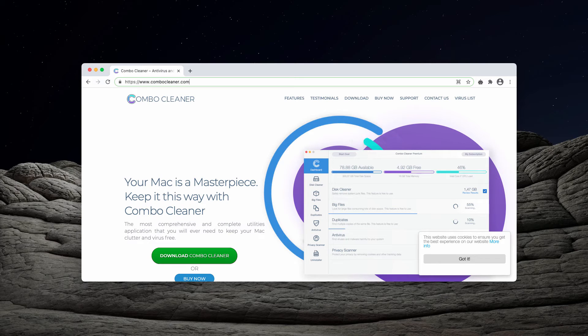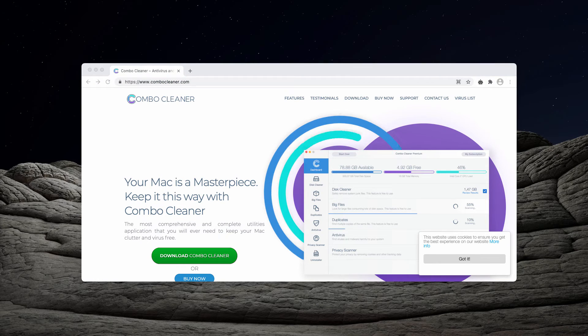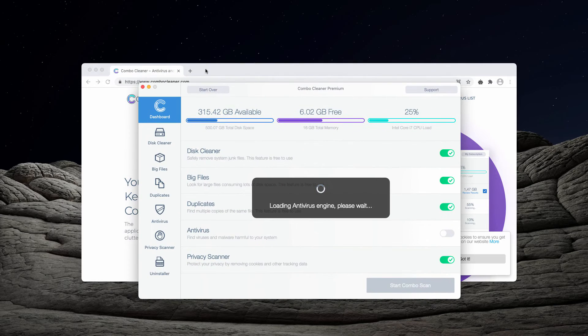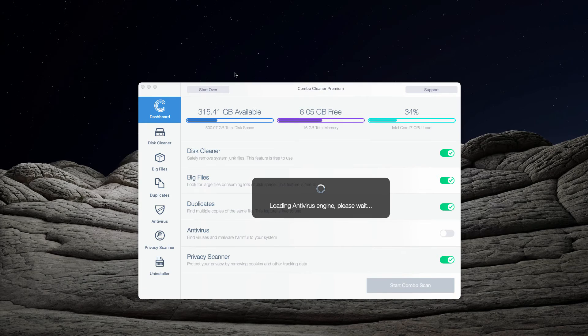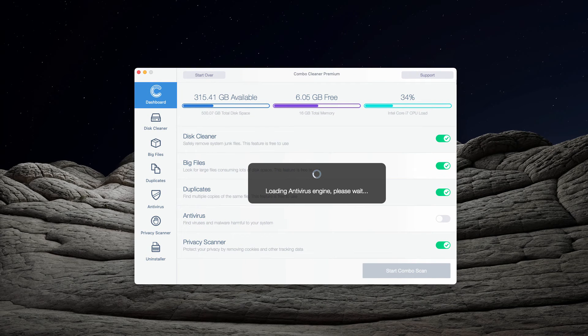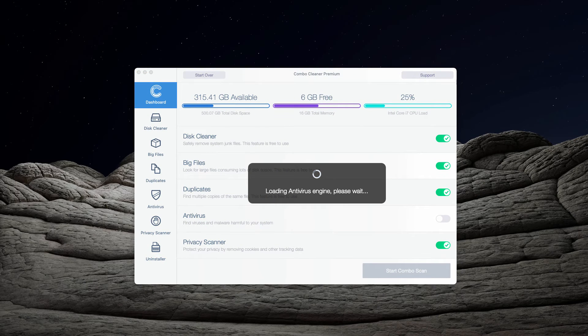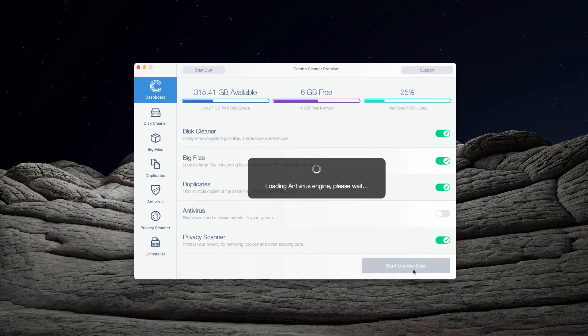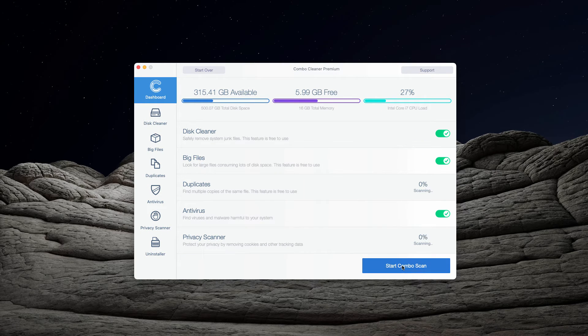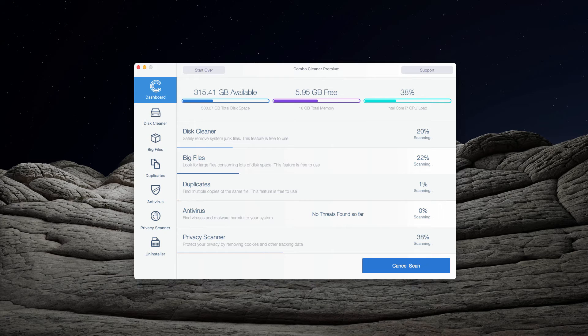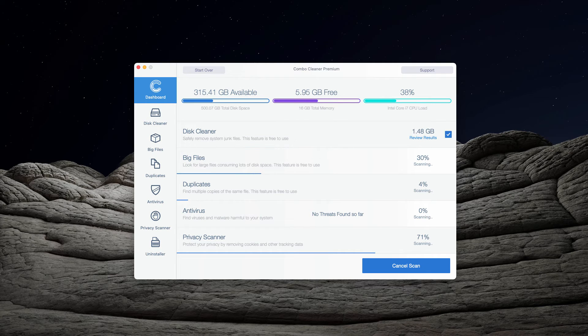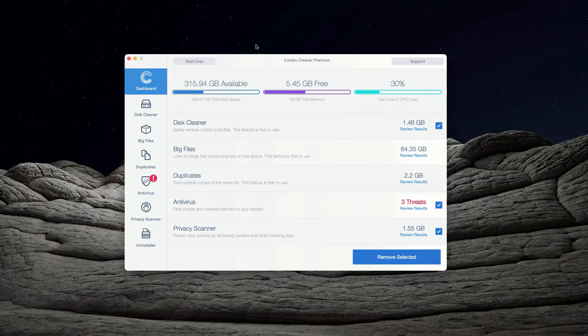After the application is successfully downloaded and installed, wait until it updates the antivirus database and click on Start Combo Scan, which will begin the detailed scan of your Mac.